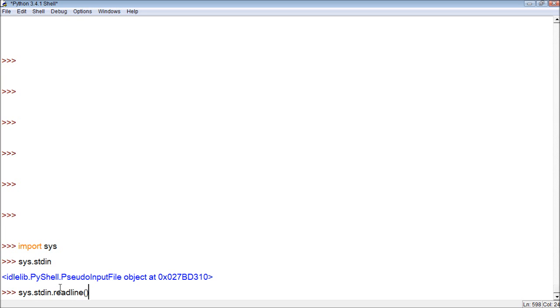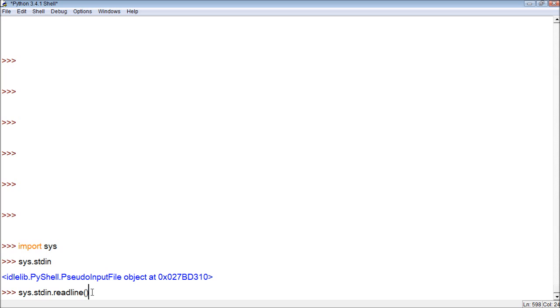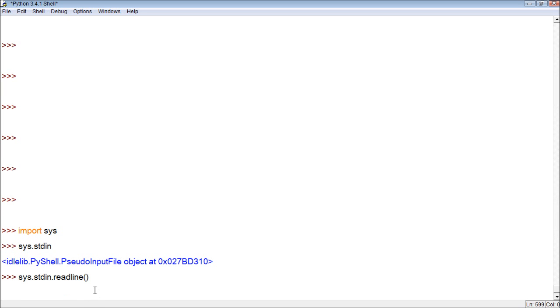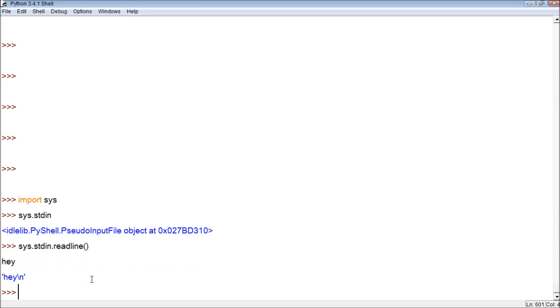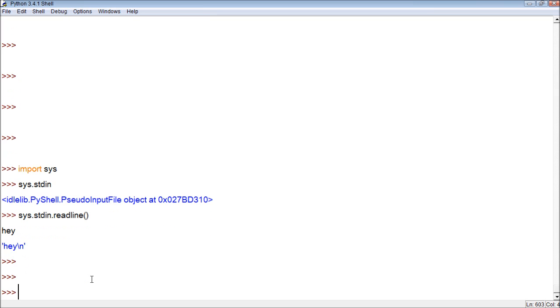All right, so this code, just memorize this. What this will do is it will allow us to take an input when we're running the program from the user of the program, and we can assign that to a variable. So here, I'll show you what I mean. So when we press that, we can say something, but it doesn't really do much.